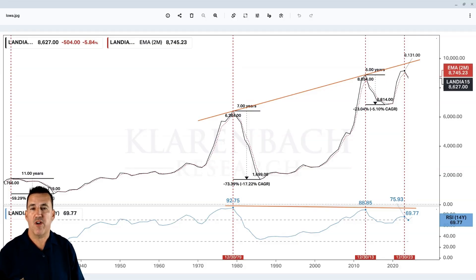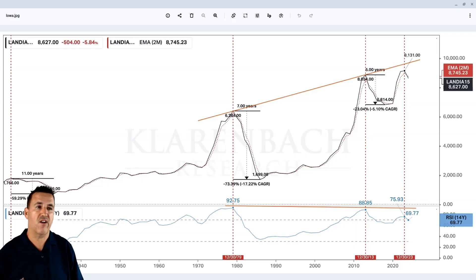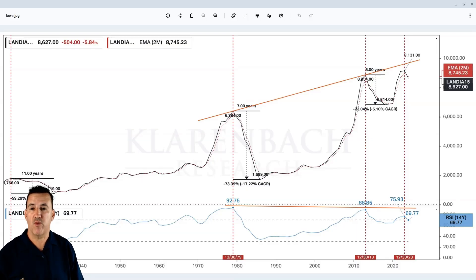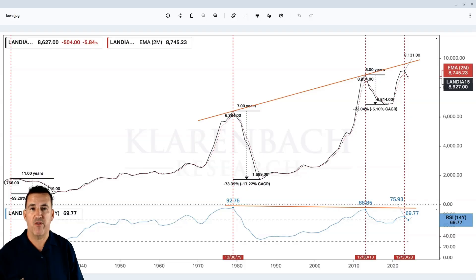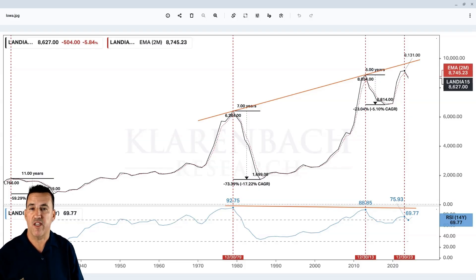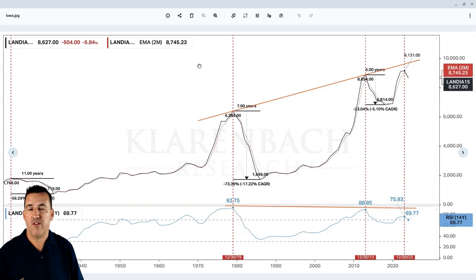Now, the market doesn't have to pull back. The market does not care what I think should happen. The market could keep going higher. A lot of people think farmland values will never go down, and we're going to see a test of that theory right now.